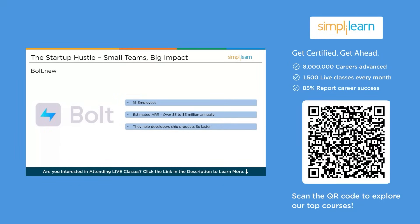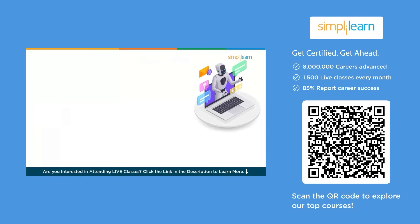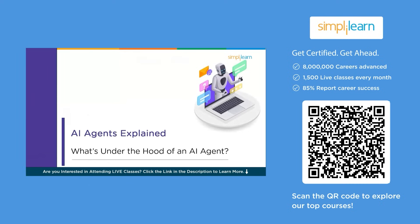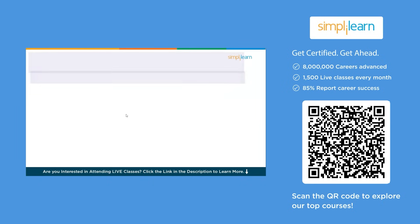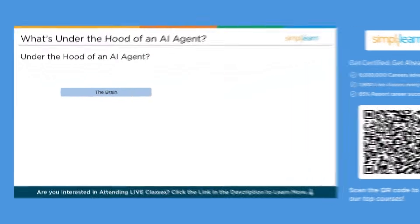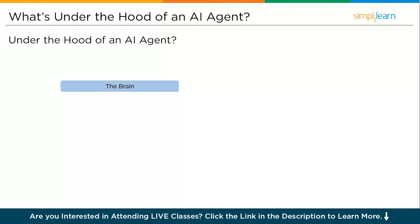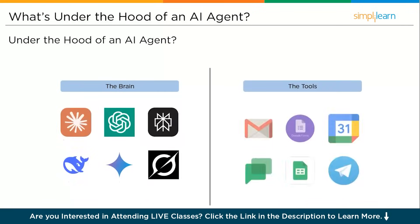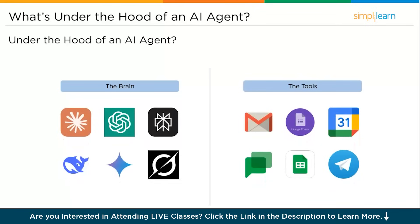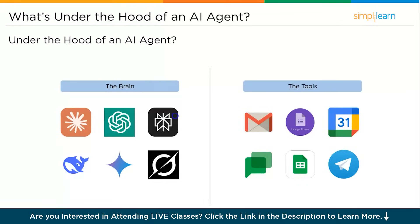What's under the hood of an AI agent? At its core, an AI agent is like a virtual employee. It has two major building blocks: first, the brain, and second, the hands or the tools. The brain is the LLM or large language model. Think of GPT, Claude, Perplexity, DeepSeek, Grok, Gemini. This is the agent's thinking component. It understands instructions, reasons, and makes decisions. The tools are the actual interfaces it uses to get things done, like Gmail, Messenger, Google Calendar, search engines, and even forms.